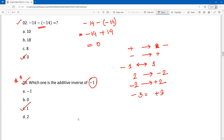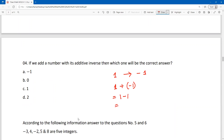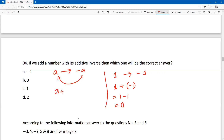Now MCQ number 4: if we add a number with its additive inverse, what will be the result? For example, minus 1 plus its additive inverse plus 1 equals 0. Another example: number A plus its additive inverse minus A equals 0. When we add a number with its additive inverse, the result is always 0.